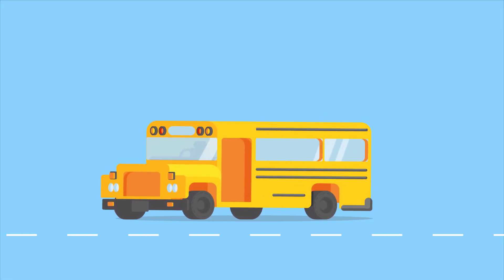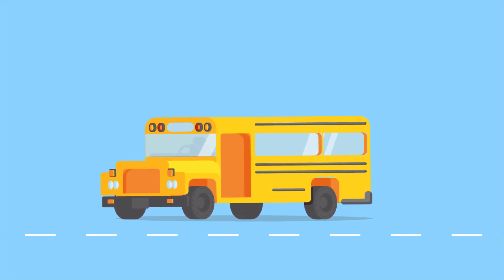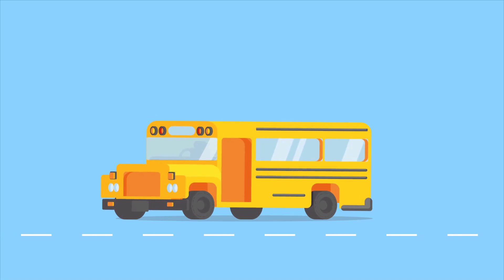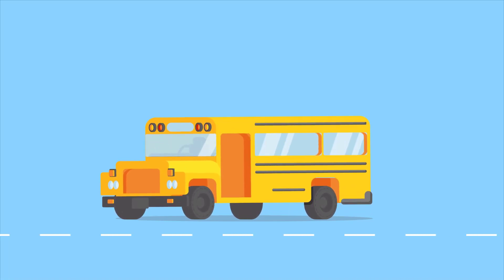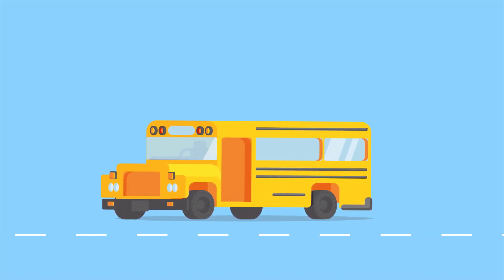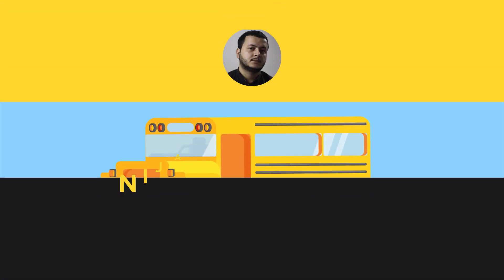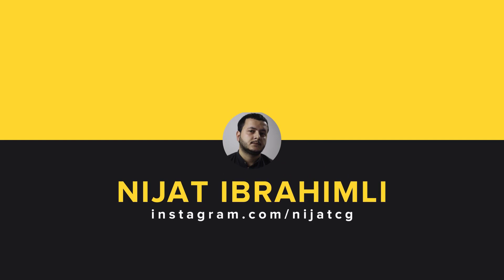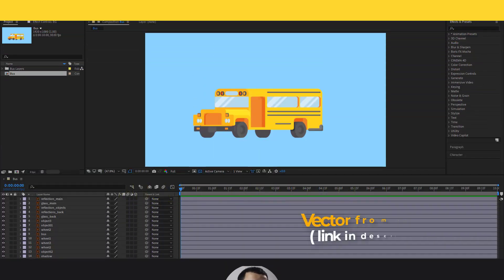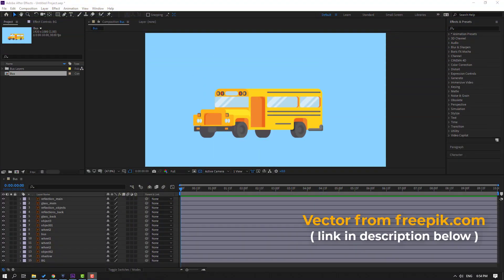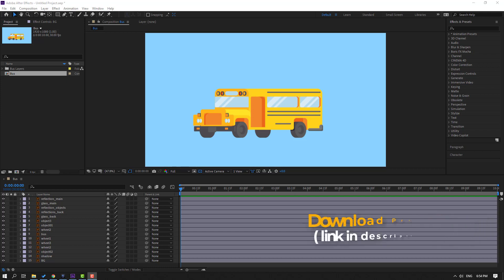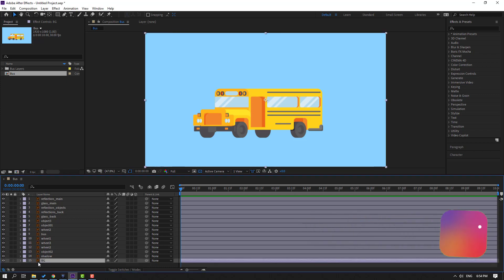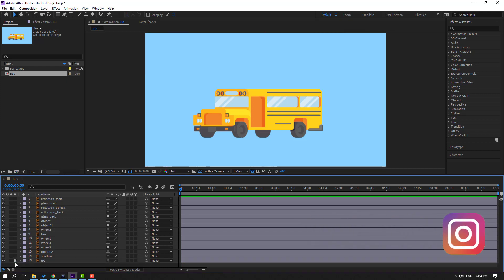Hi guys, welcome to my new video. In this video I'm gonna show how to make this school bus animation with After Effects. Let's get started. Back on Freepik.com, I'll be downloading the project files. First step: select the background and lock the layer.